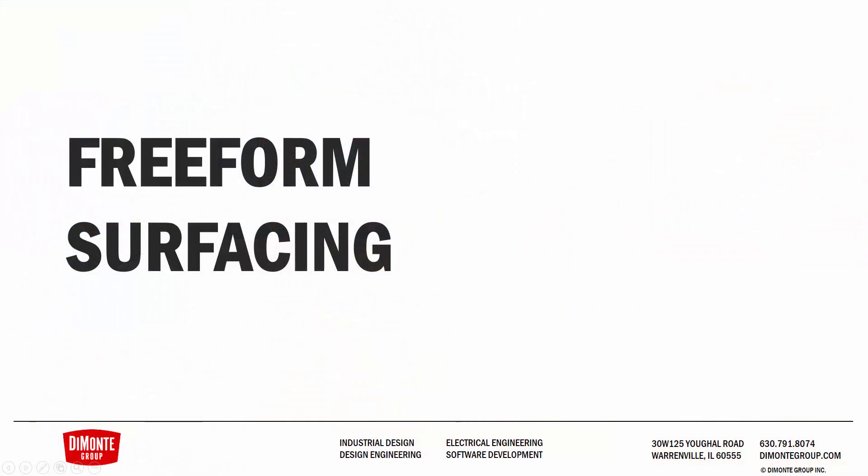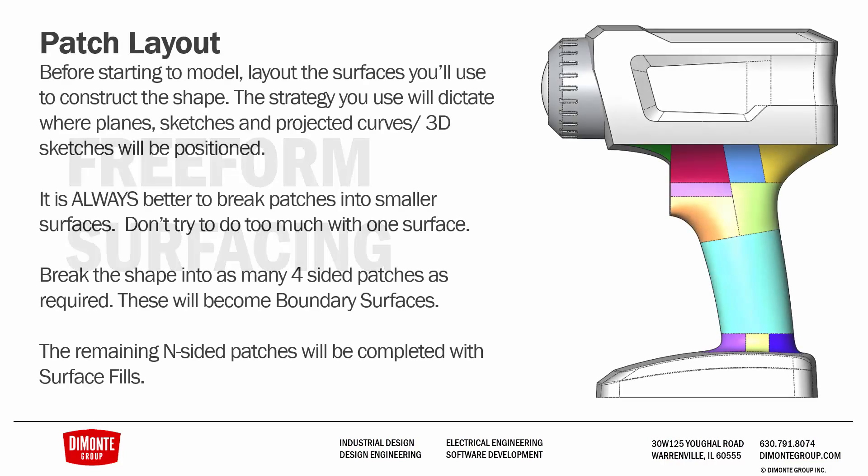Welcome to another installment of Zen and the Art of Solidworks Surfacing. In the next two video installments, we'll be taking a look at freeform surfacing where we don't actually have any geometry to sculpt like we've been working with in previous examples. We're going to start by working on the handle area of this handheld flashlight.